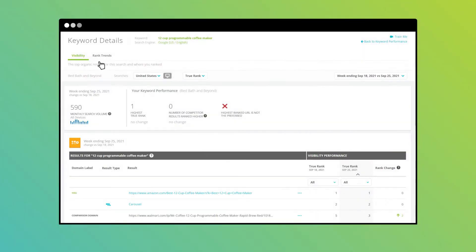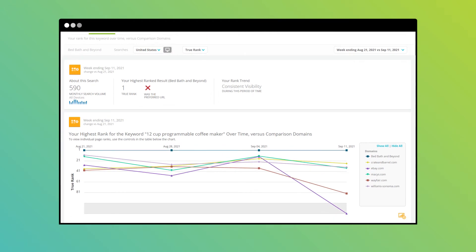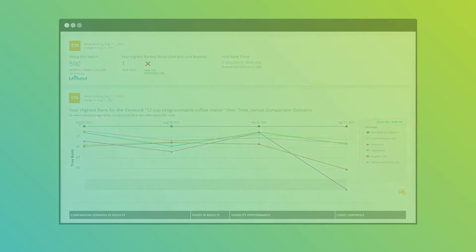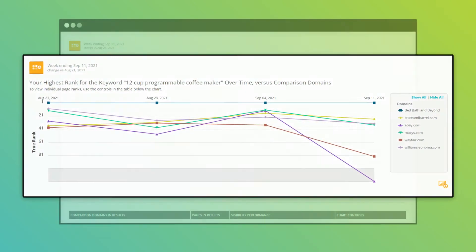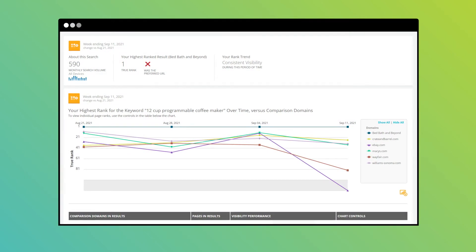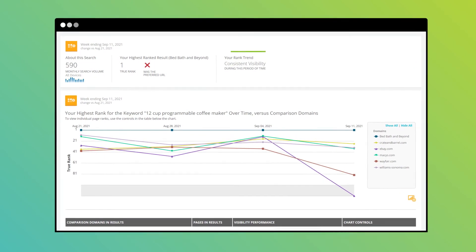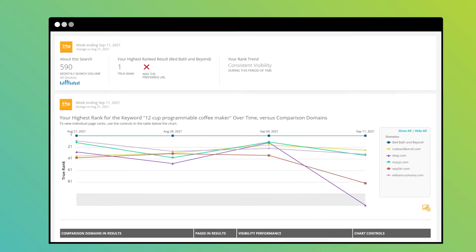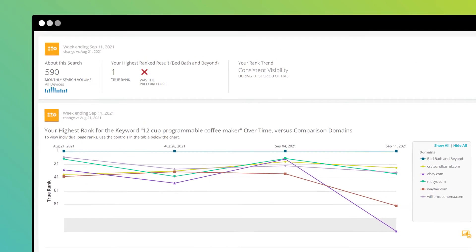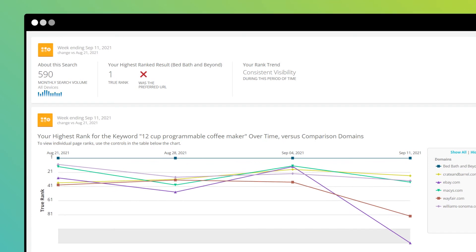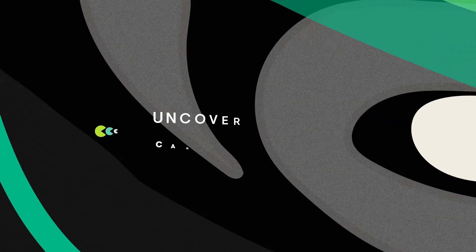Then jump to the Rank Trends report to see how you and your competitors have fared over time in the search results. Even see an indication of your content's volatility in the results over time so you know when to optimize.